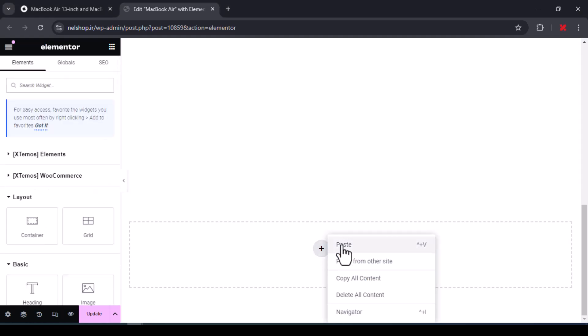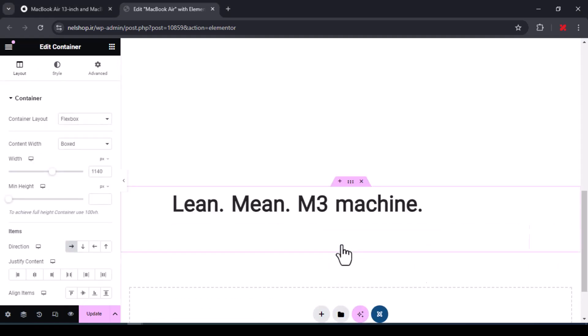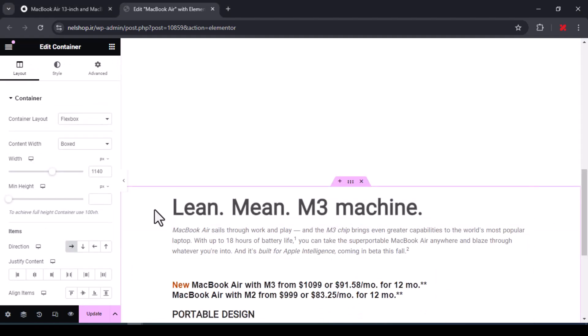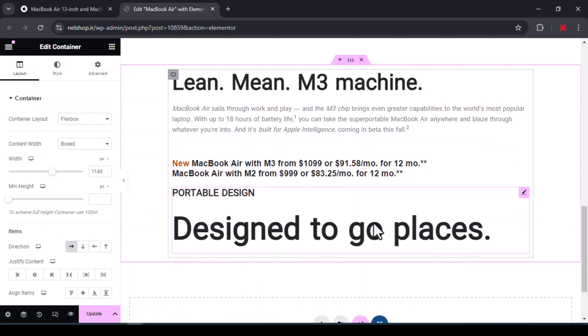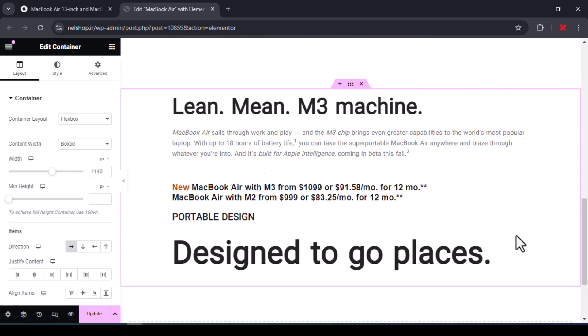In order not to make the video too long, I copy the texts I prepared in advance and put them here.